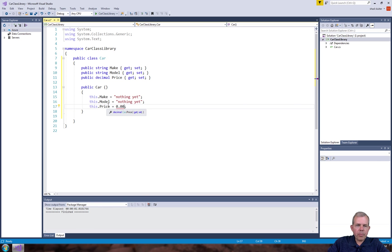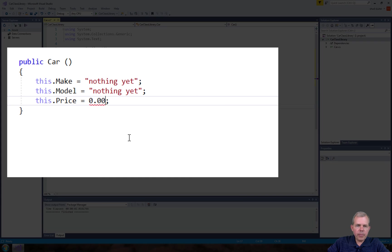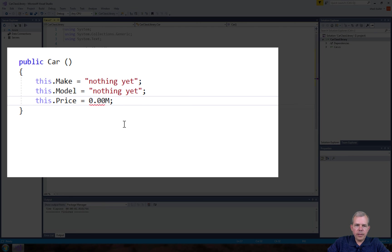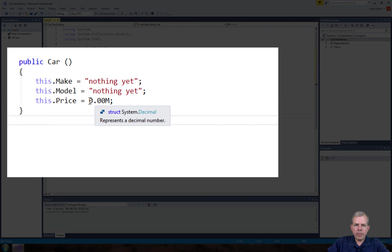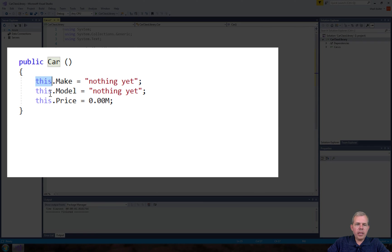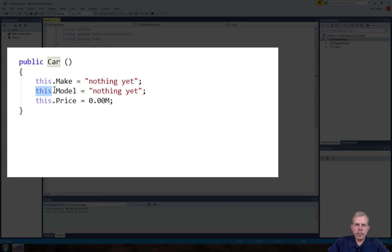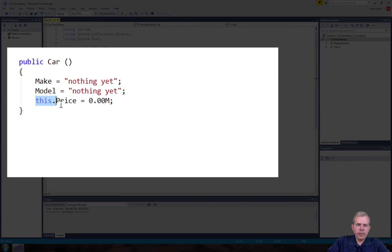We have a problem with price — it says you are typing in a decimal number. It says to use the m suffix to create a literal for a dollar value, so that's your way to write it. The this.Make, this.Model, and this.Price are optional. You can see that it does tell you it can be simplified. Java programmers will likely be using this all the time, but since it is optional here, I'm going to take it out.